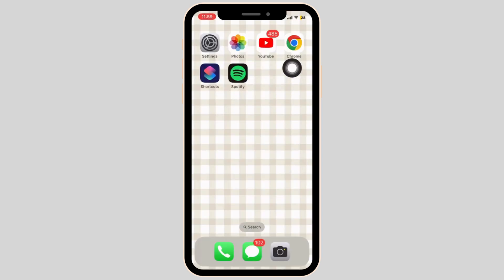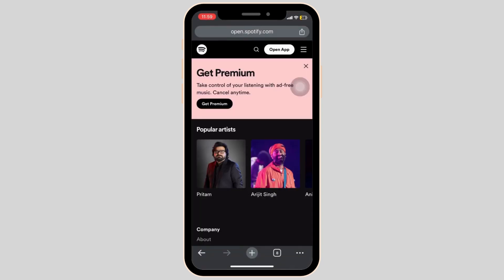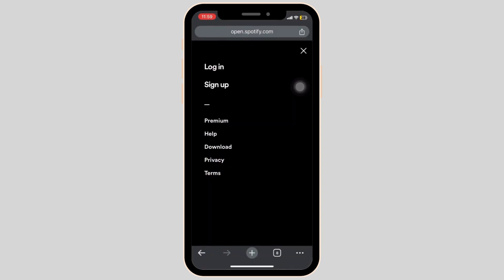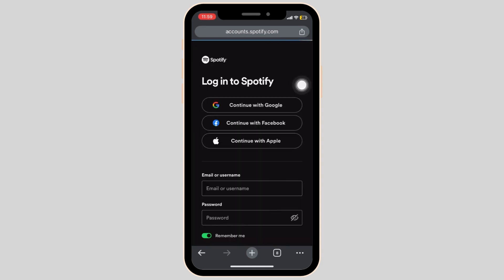Firstly, open your Chrome browser on your iPhone device and go to Spotify.com. Once you're in, you're going to have to log in to your Spotify account like demonstrated on the screen.